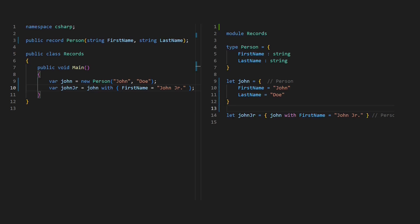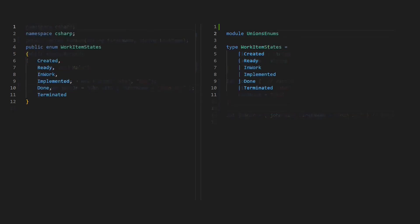Tuples and records are also called and-types as these combine individual data items into a single type. The counterpart are so-called or-types, which allow us to model alternatives. In F#, the discriminated union type is such an or-type. In its simplest form, union types could be compared to C# enums.